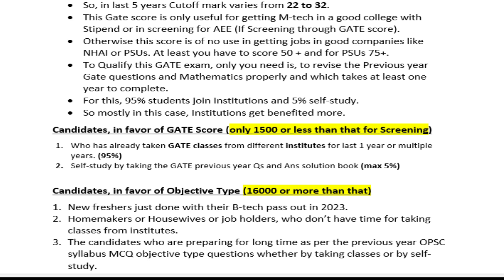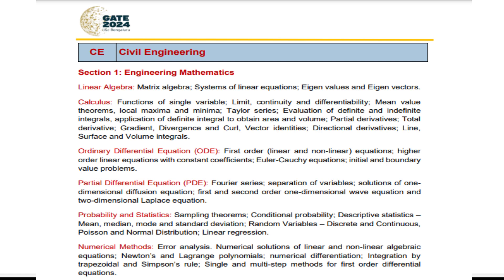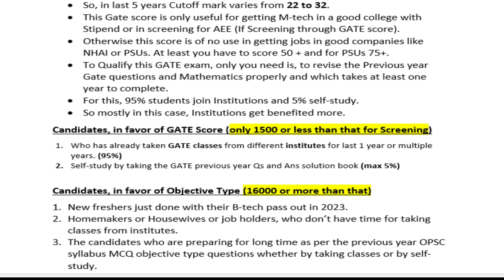To qualify this examination, you should study GATE previous year question papers, good books, and mathematics. While it may seem difficult, with lack of preparation it becomes harder. With very good preparation, qualifying becomes manageable.